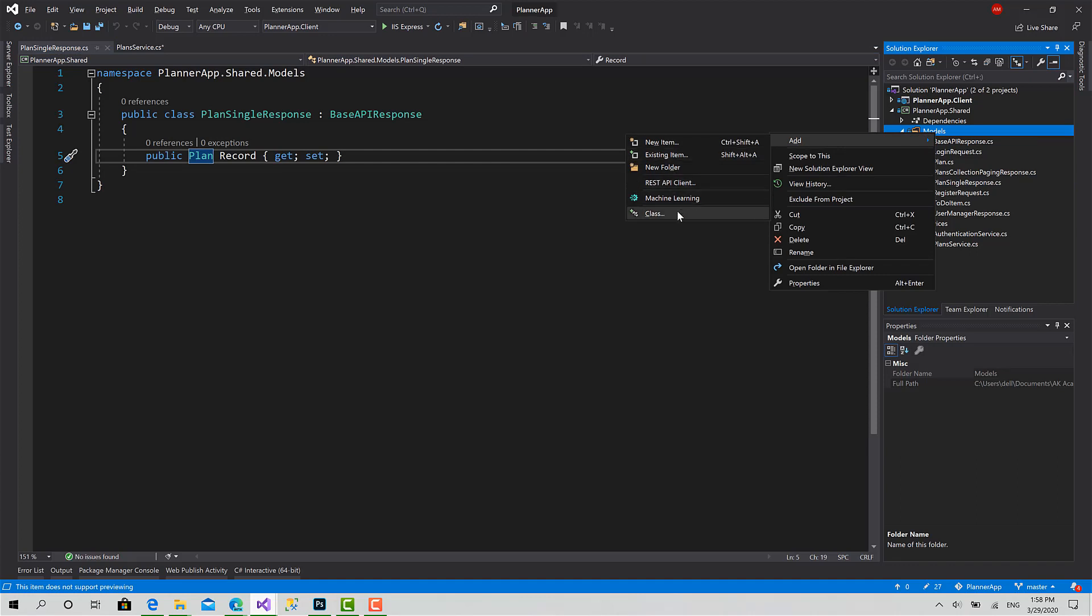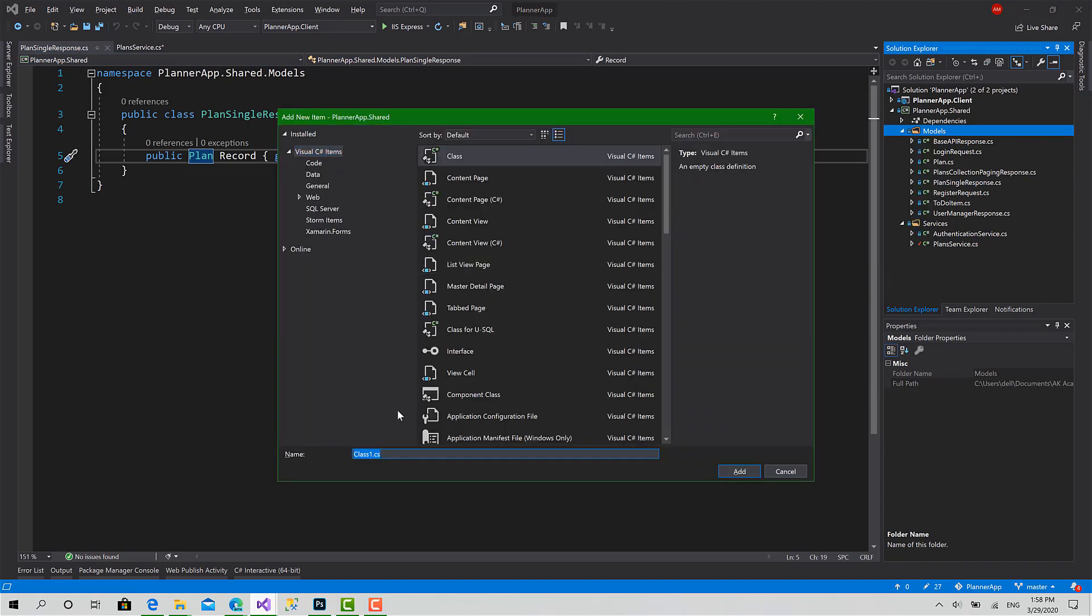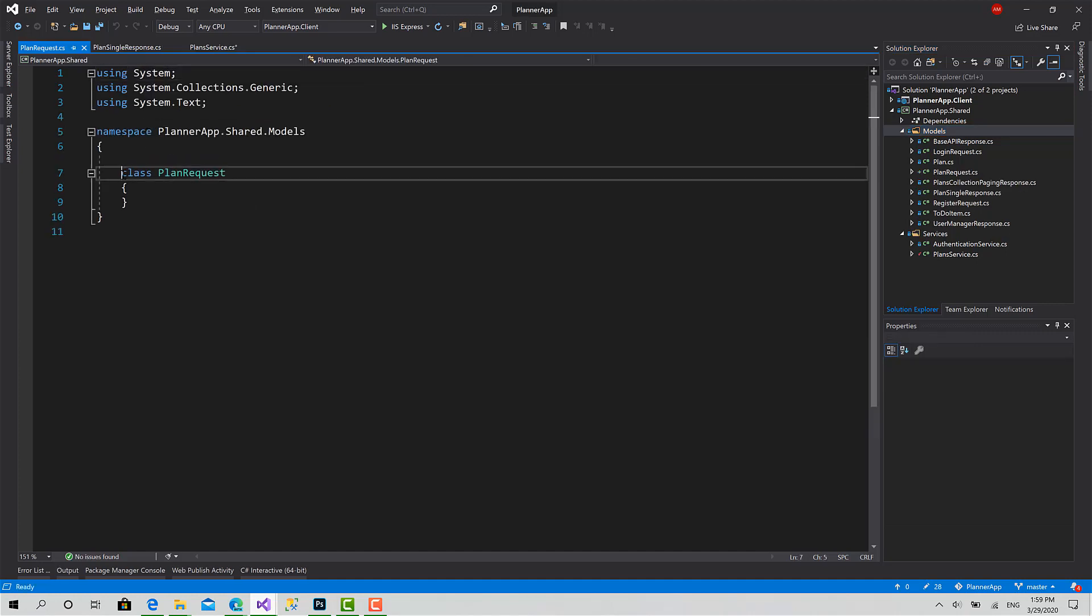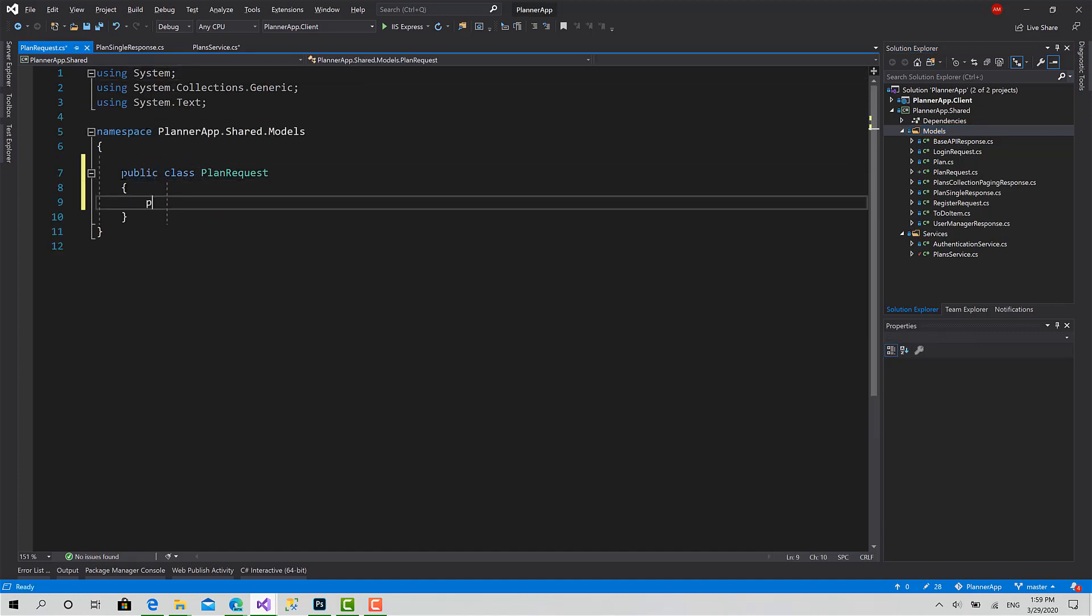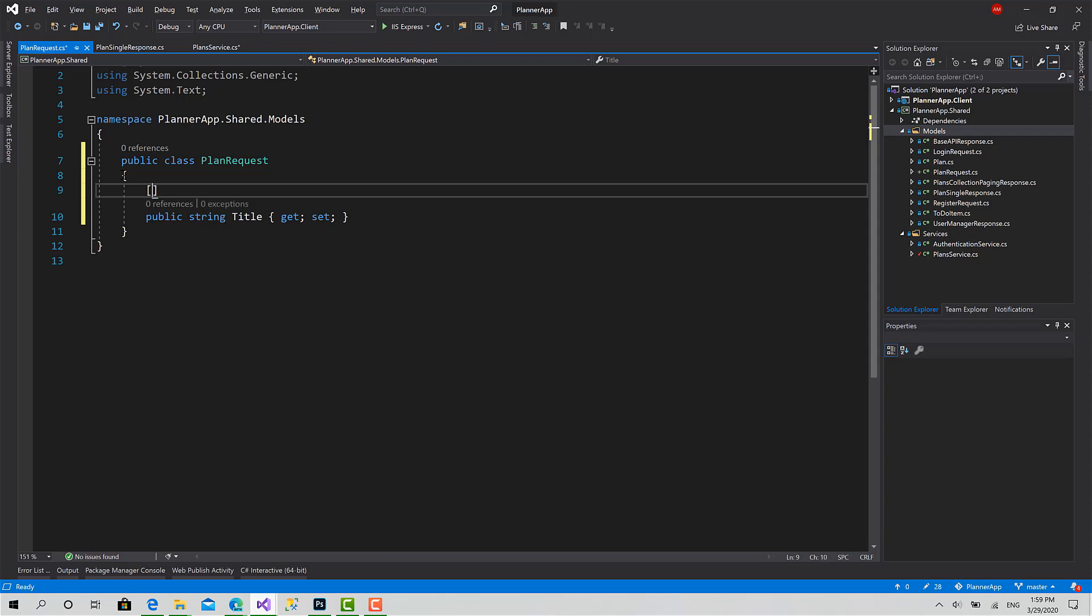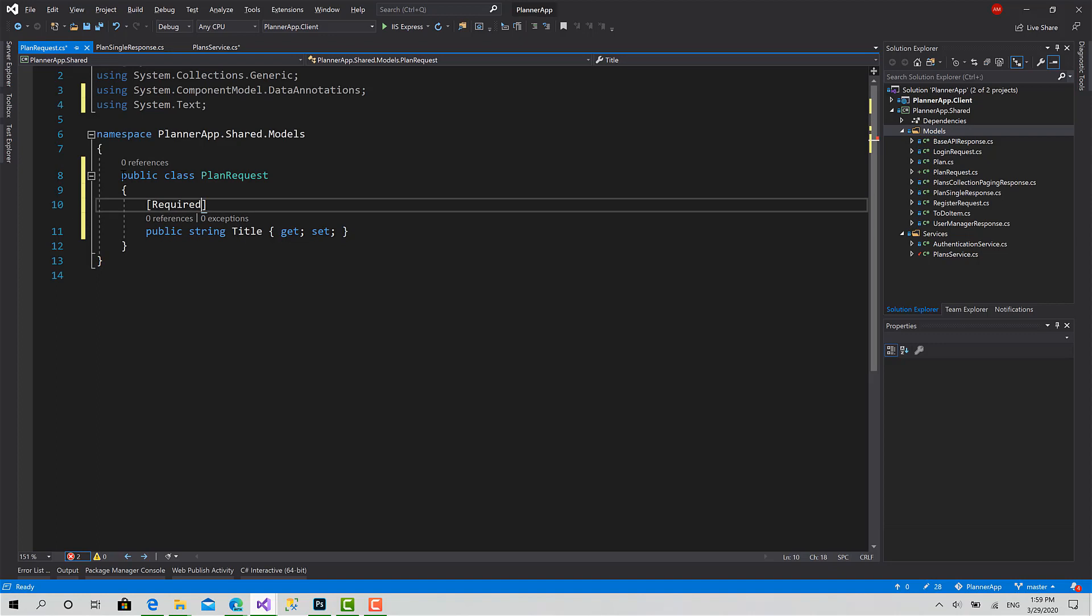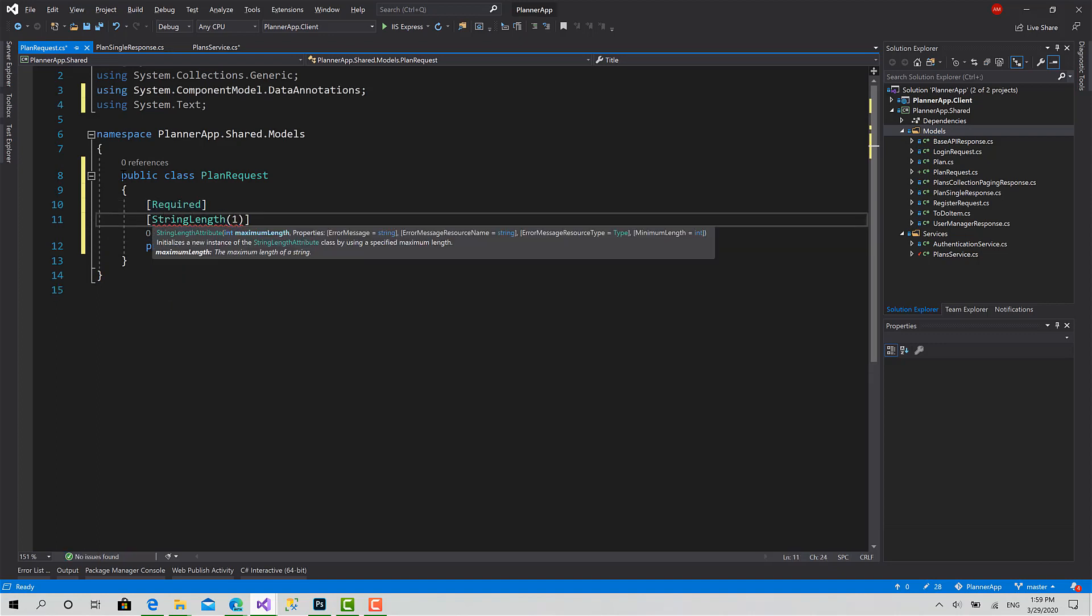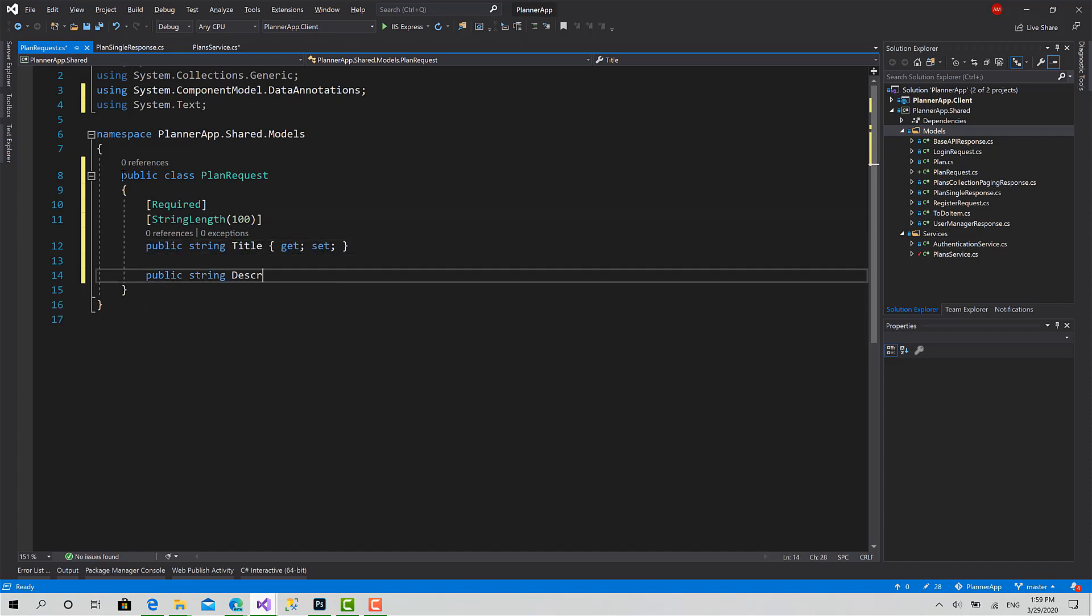Now let's create a plan request. Add class, call it PlanRequest. Public string Title - this one is required - set a string length to 100.